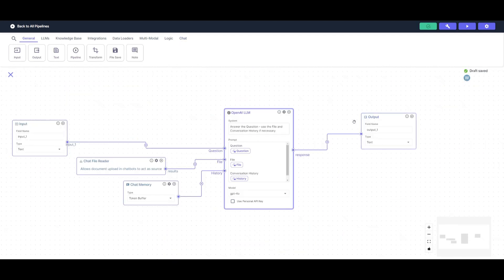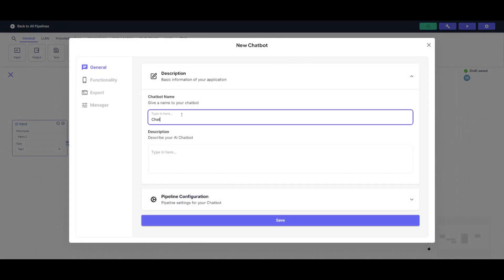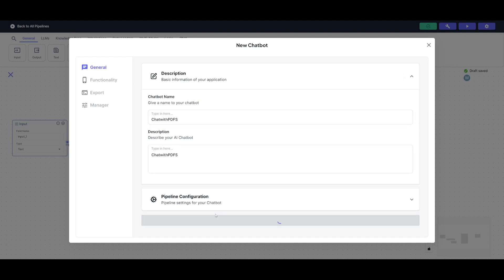We have our workflow finally completed. Now what you can do is head over to the deploy as button. You can click on chatbot. You can give it a name. So I'm going to just give it a random name. Chat with PDFs. And then I can give it the same description. I can click save.